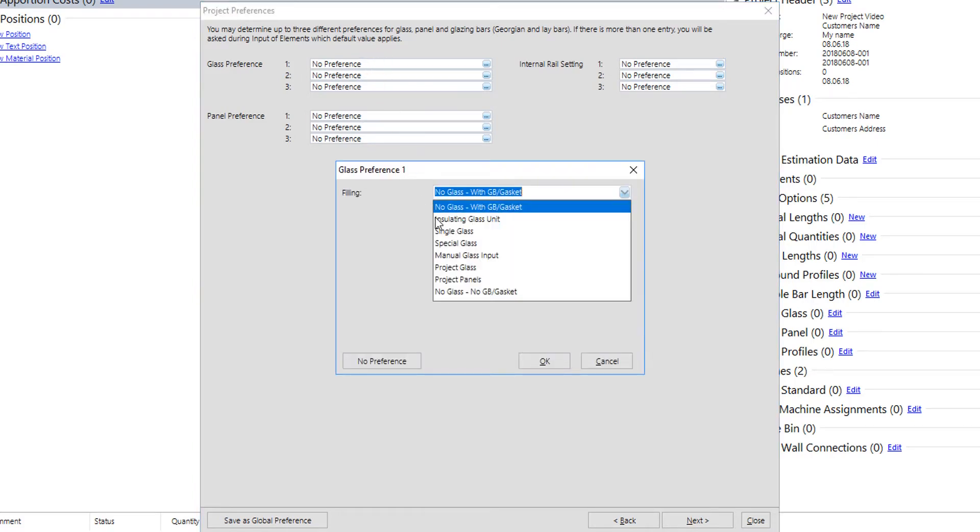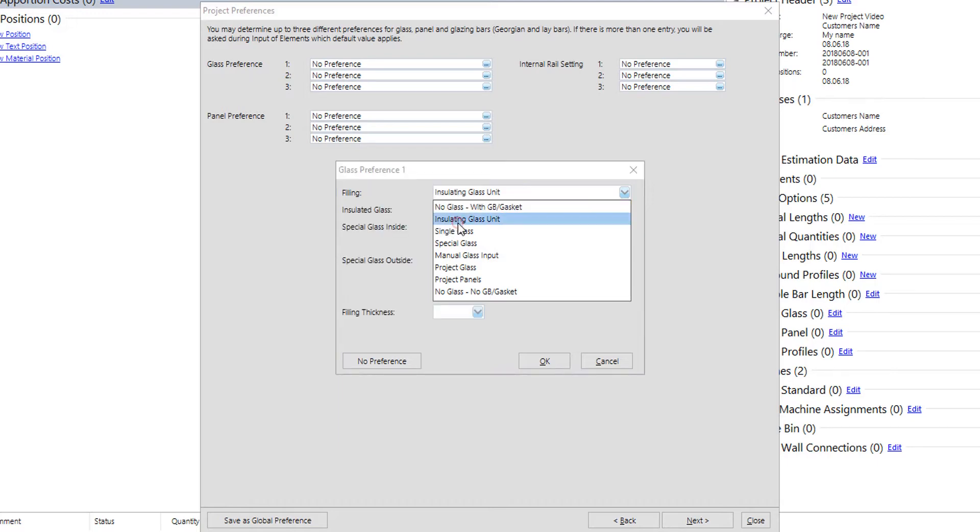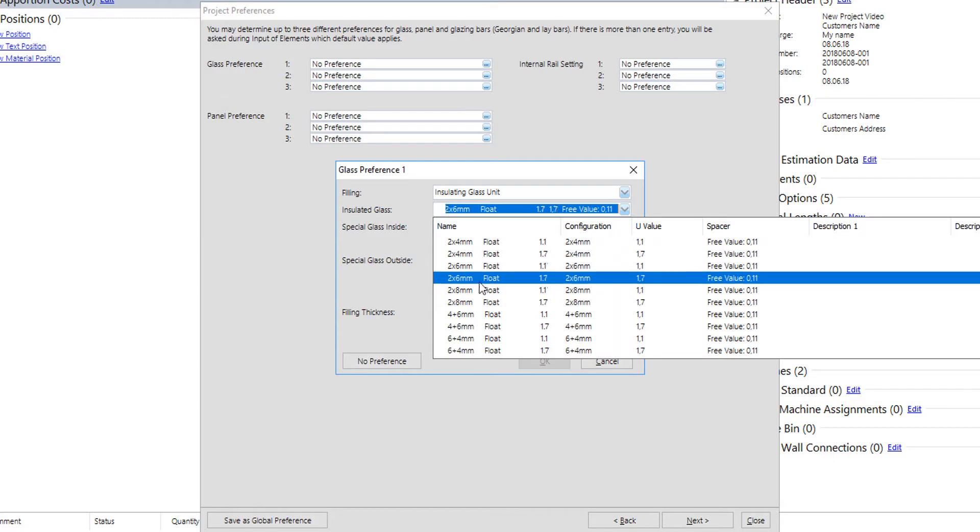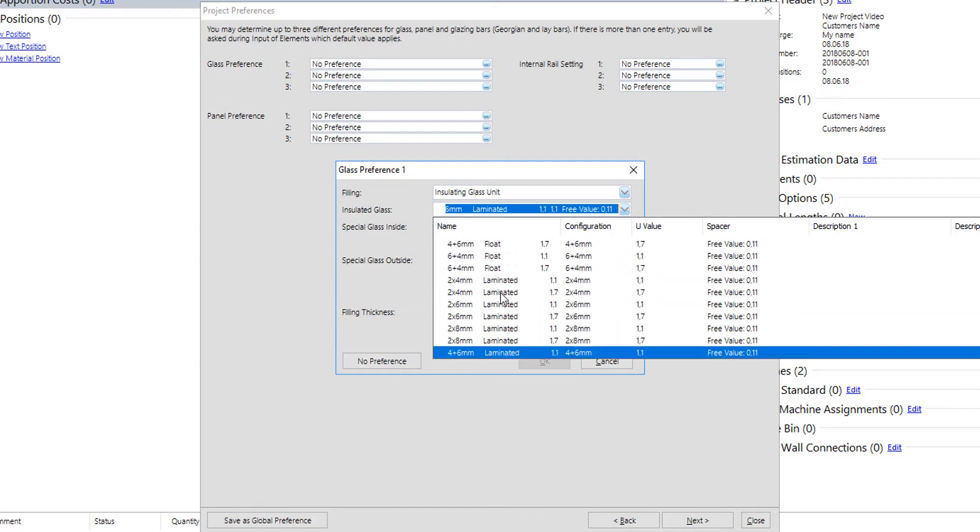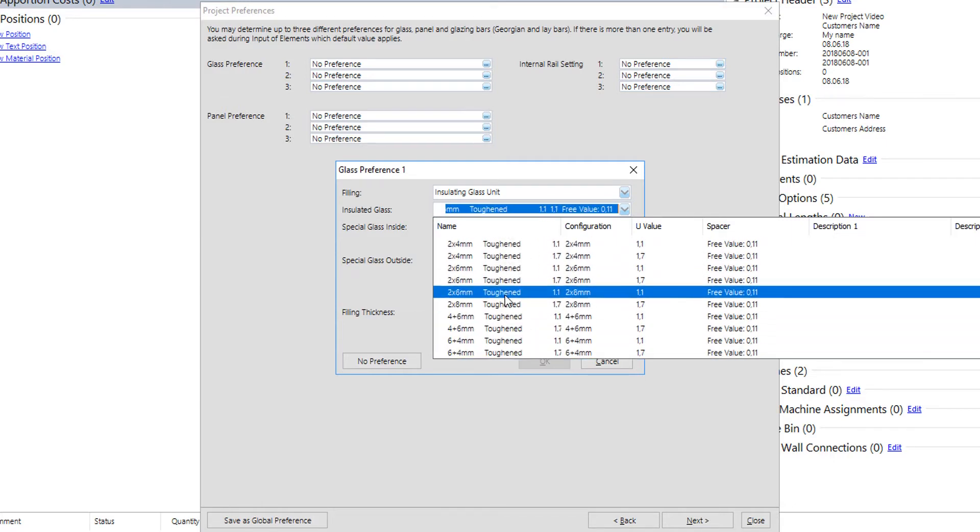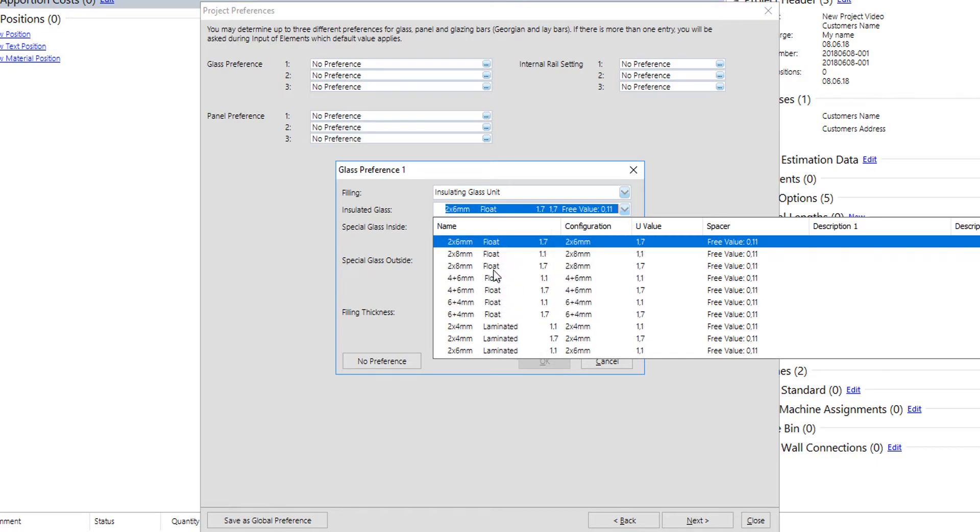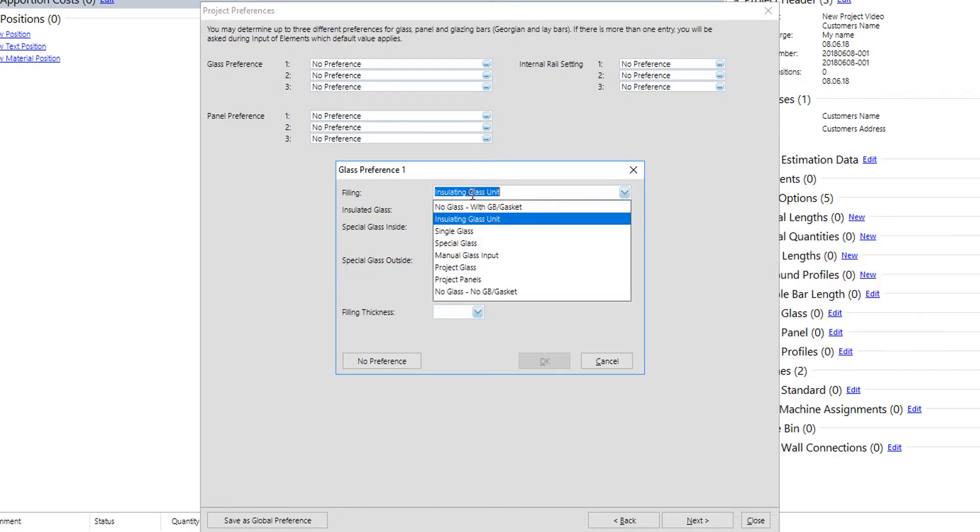Glass preference gives user the option to pre-set up to three glasses and three panels for the project. Of course, three is not the limit; it's just the three most commonly used glasses in the project. Glass can be selected from the list of the glasses existing in user database. These are the insulating glass unit, the single glass, and the special glass.